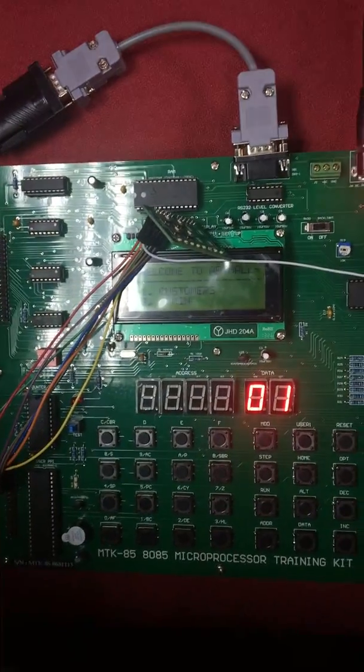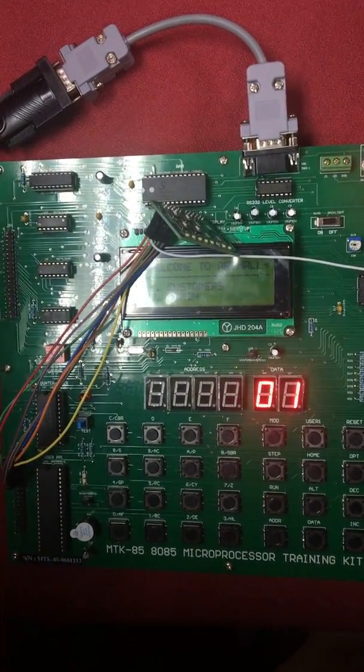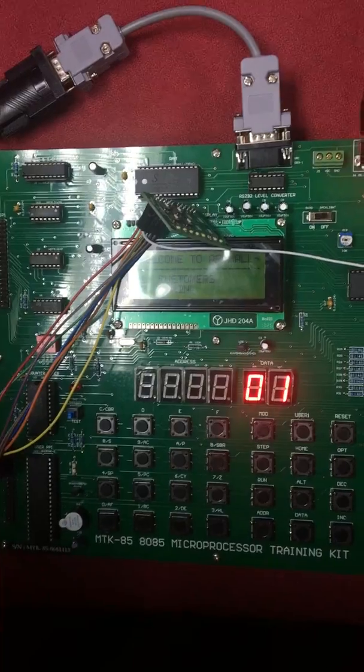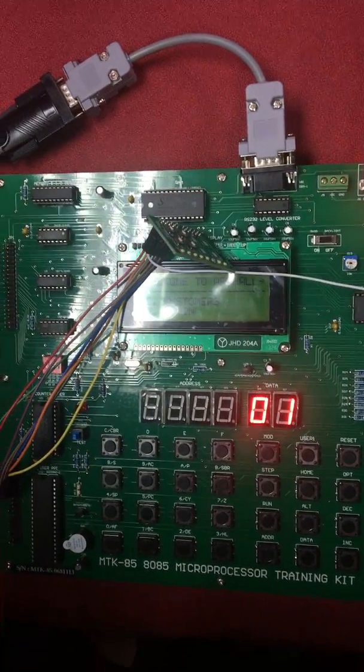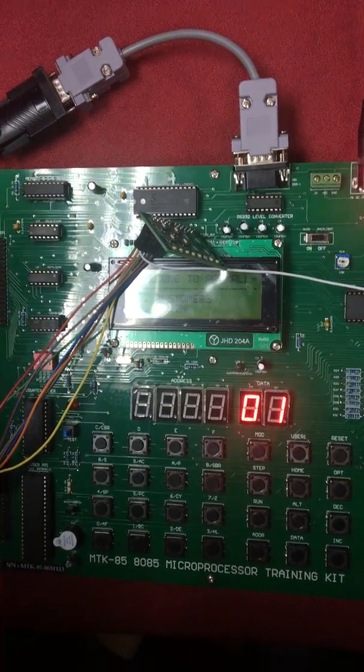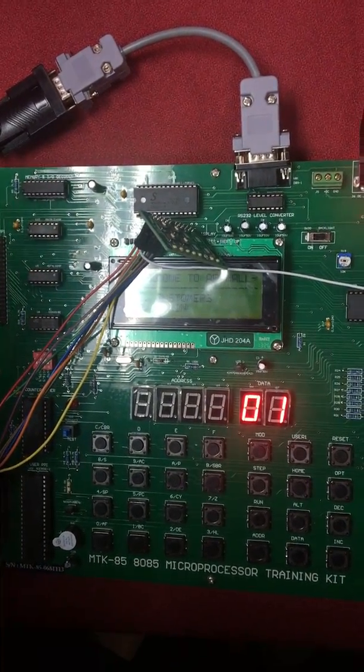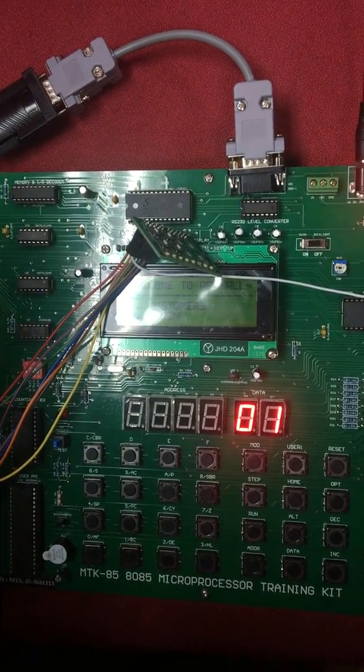This is the main interface of our mini project. The title of our mini project is Automated Customer Self-Service Counter System. In this project, we are using MTK85 microprocessor board to run our mini project.